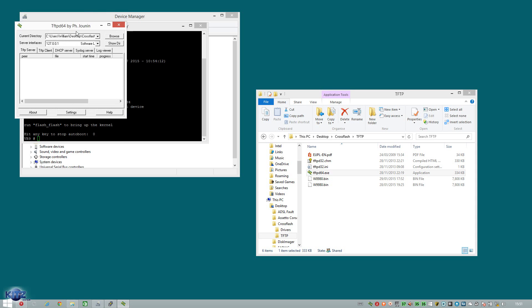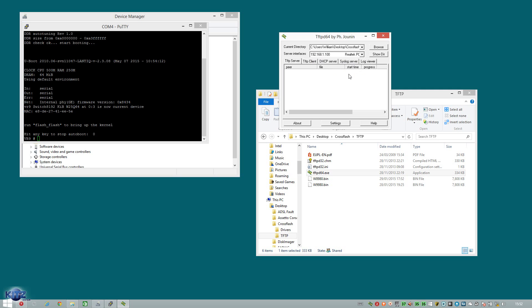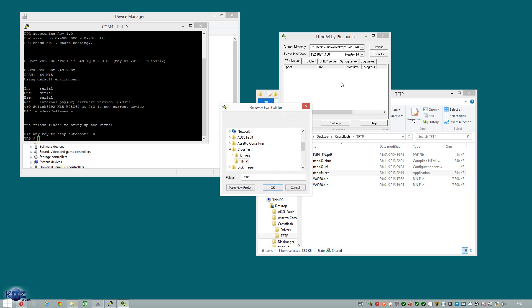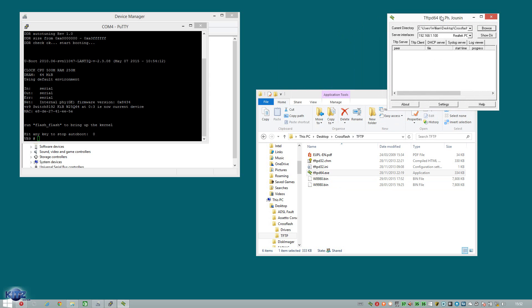Now what you instantly will see is another window. And we need to change the server interfaces from loopback 127.0.0.1 to the IP we assign to the Ethernet adapter. Which is obviously 192.168.1.100. Once you've done that, we need to make sure that the directory we're going to be using is pointing where the actual binaries are. Now if you notice, there's a W8980 and a W9980. We're mainly interested in the 9980 bin file. So we go browse and we make sure obviously it's in set for that directory. And that configuration is now done.